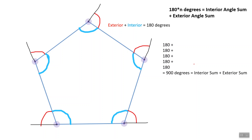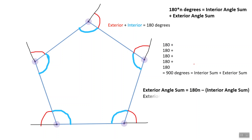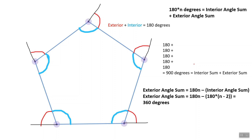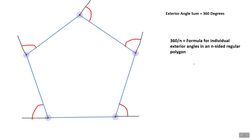Remembering that 180 times n equals the sum of the interior angles plus the sum of the exterior angles, we can subtract the interior angle sum from 180n to get the exterior angle sum, which is proven to always be 360 degrees. Since each exterior angle of a regular polygon is equal in measure, to find individual exterior angles we divide 360 degrees by n. We've now derived the formula for individual exterior angles. Using this formula for our pentagon example, we find that the exterior angles measure 72 degrees.